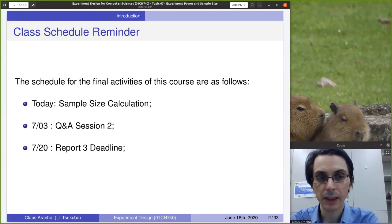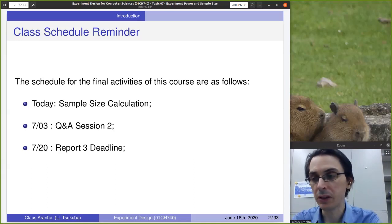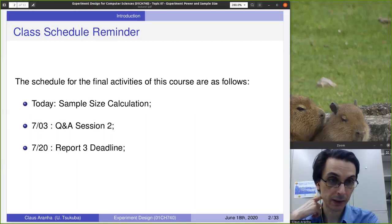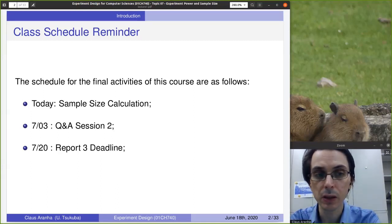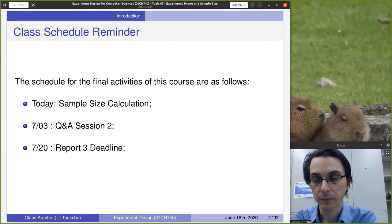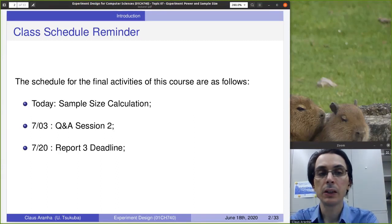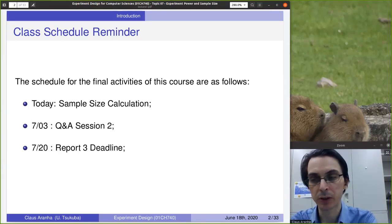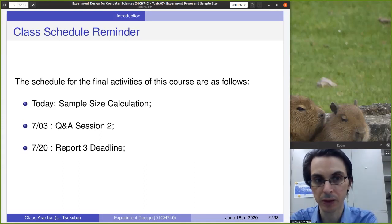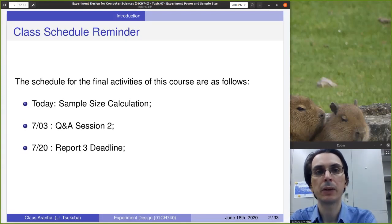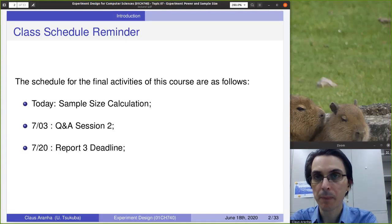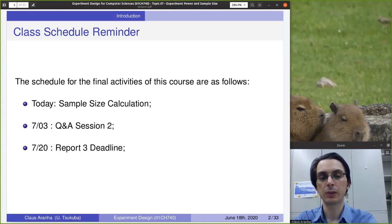You still have 20 days from this lecture to work on Report 3. The Report 3 will be a report on an experiment that you perform, and this experiment must include in the experiment design a comparison of multiple samples and sample size calculation. If you have any questions about how to design your experiment, please do not hesitate to contact me by email or send a message to MANABA.